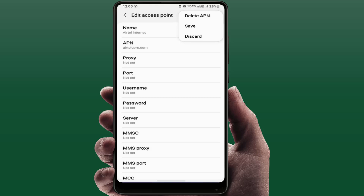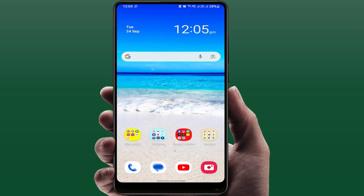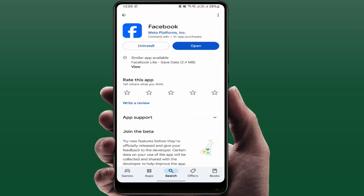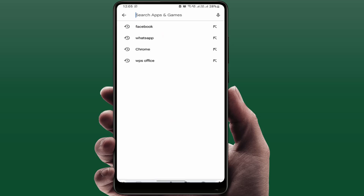Tap 'Delete APN' and confirm. Then go to Network Operators, enable and disable the 'Select Automatically' option one time. Close the settings and restart your phone — restarting is compulsory at this step.